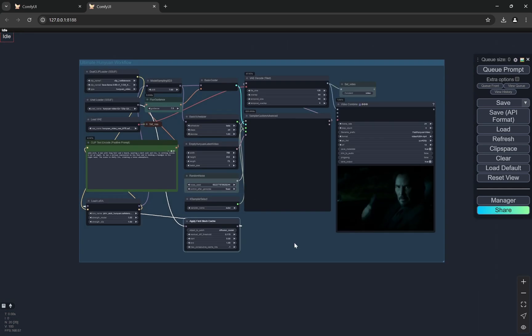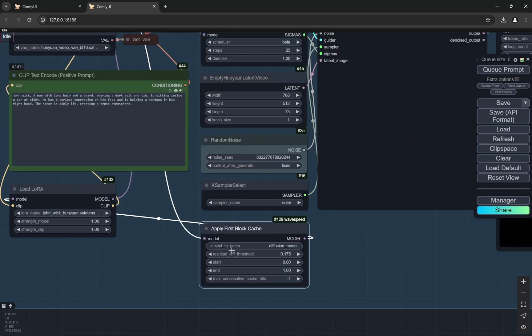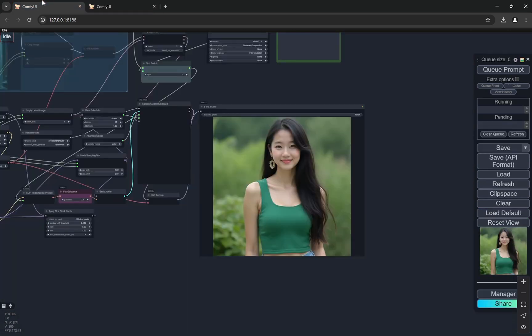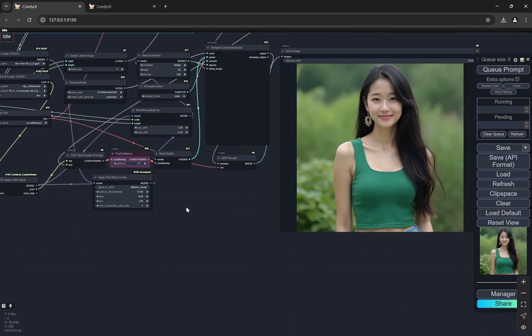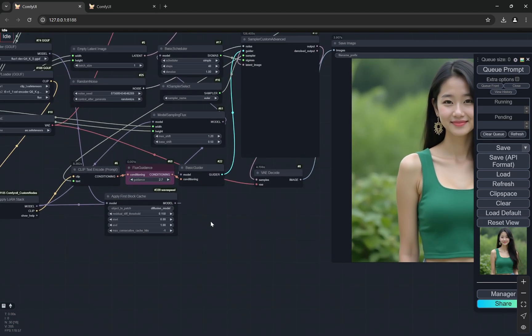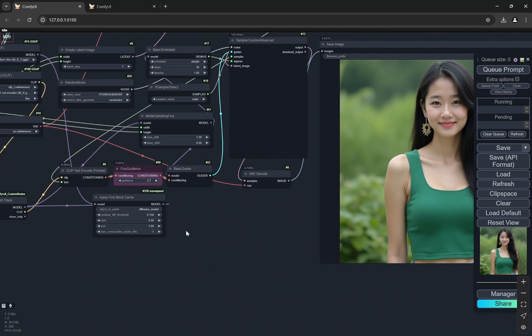And this can actually be applied, the apply first block cache. This node can also be applied to flux. So you can see and you will get the links in the description box below. So don't worry about it.